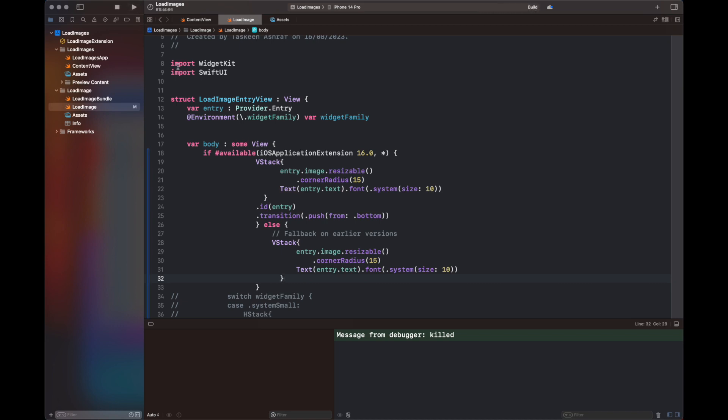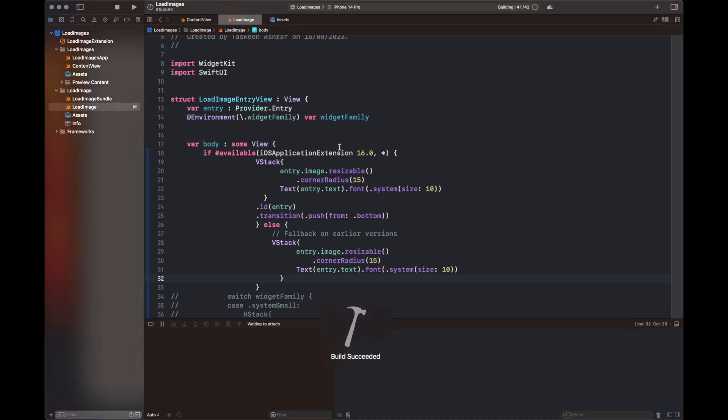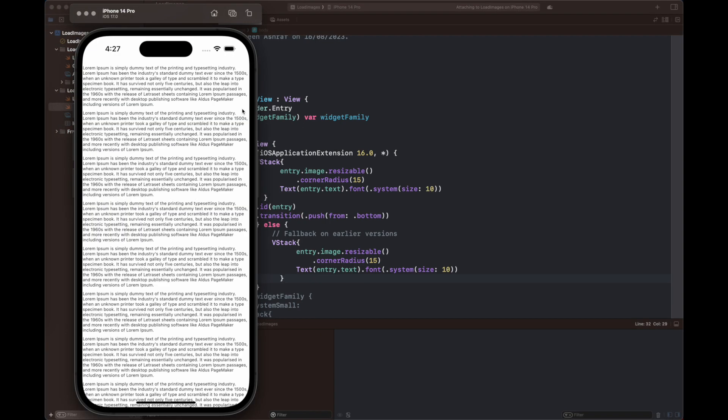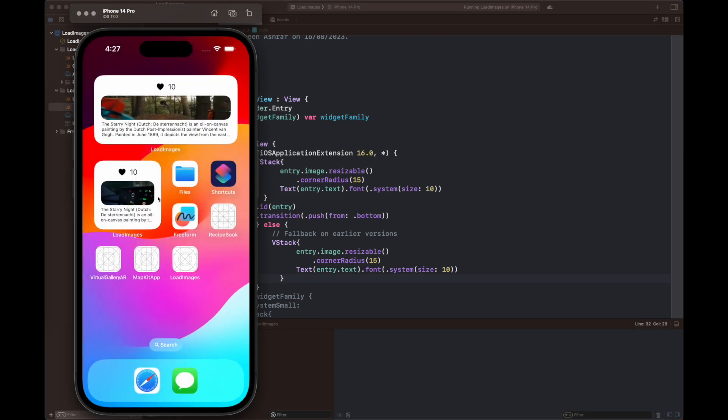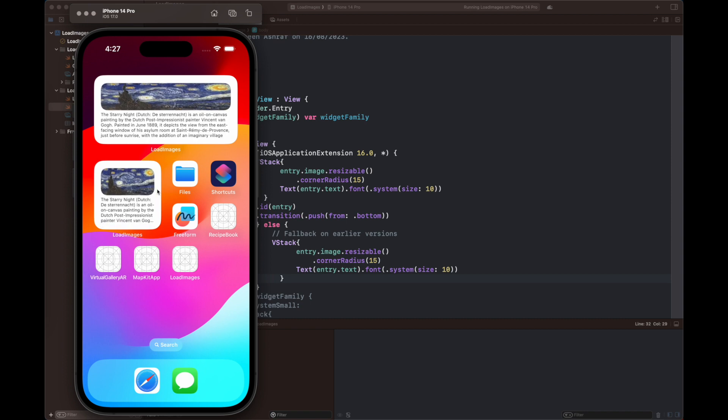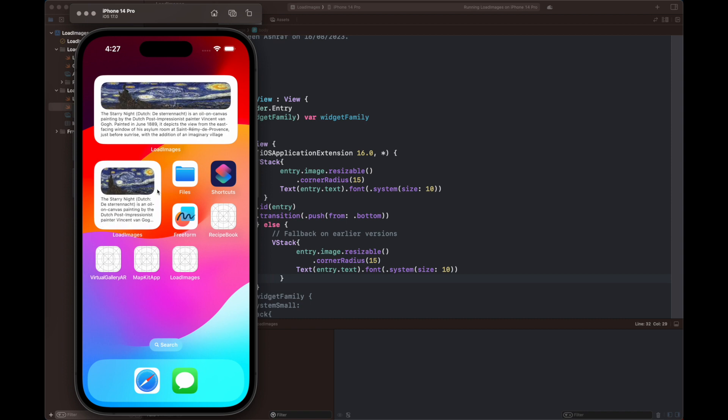You have seen that the push statement is working and the image is being changed. The new image is pushed from the bottom with the animation. So the push is working for our VStack.